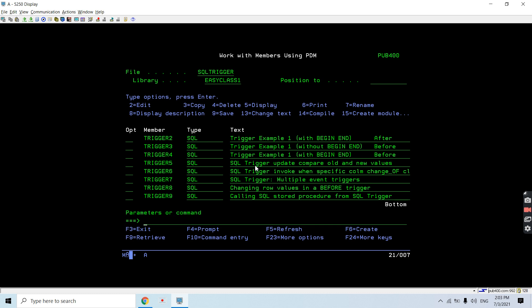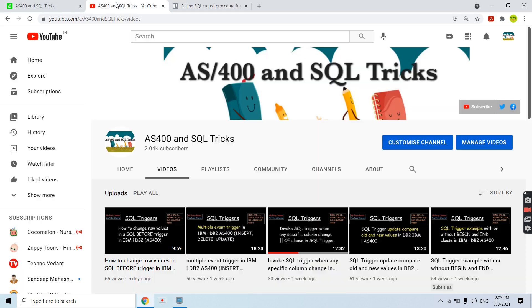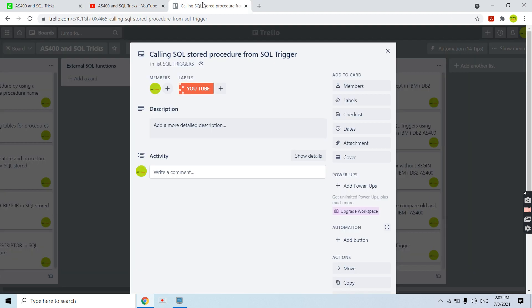That's all in this video. You learned how you can call a stored procedure from a trigger program. Thank you and have a nice time.